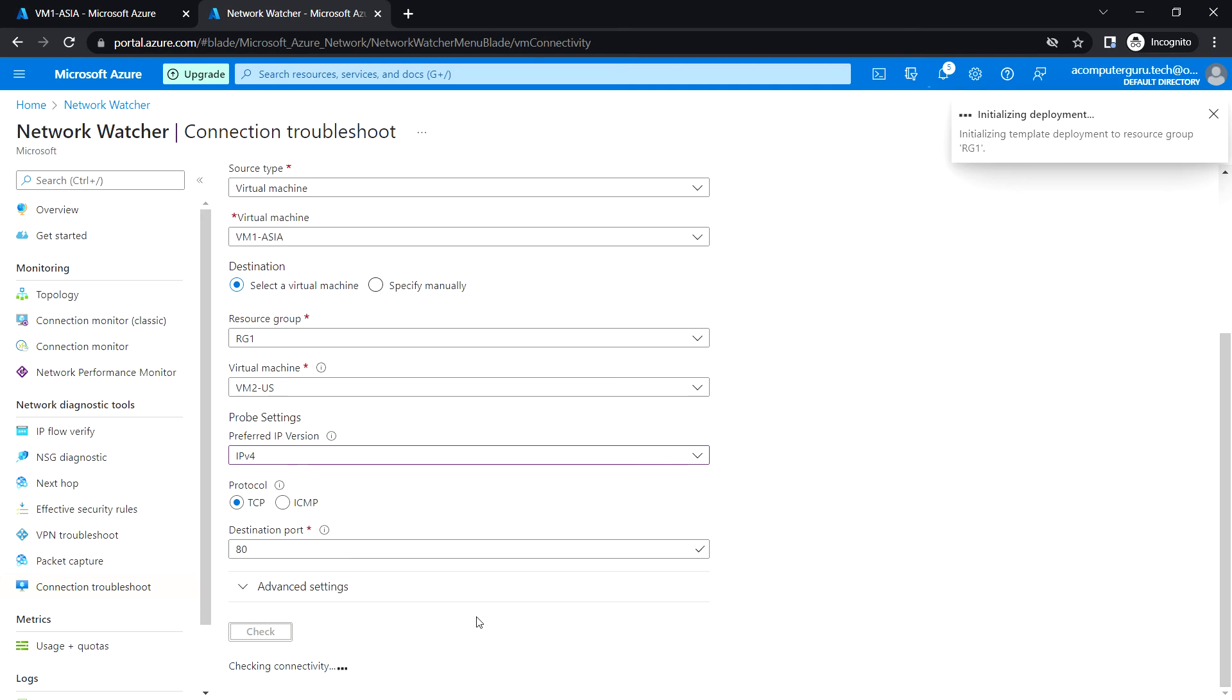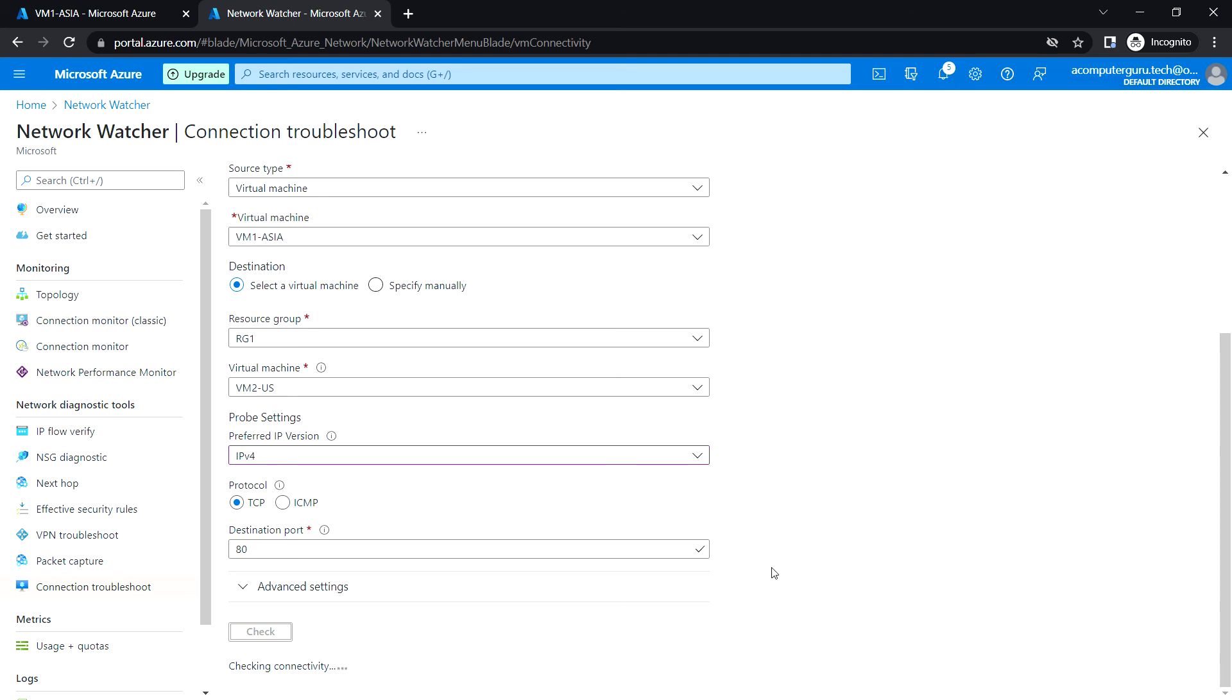Let's wait for this connectivity status. Once completed, we can see whether it's being allowed or not.